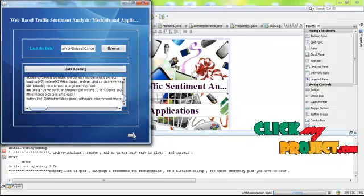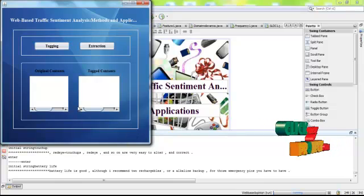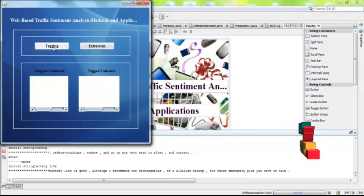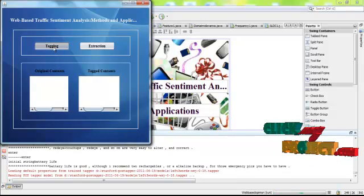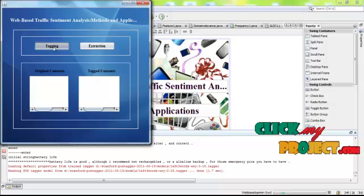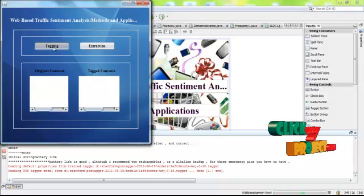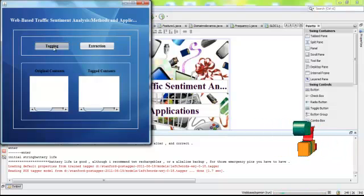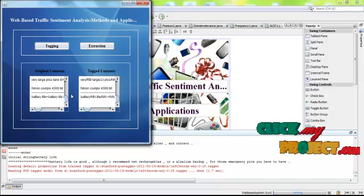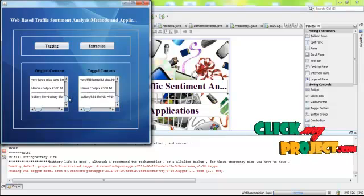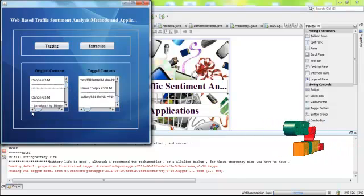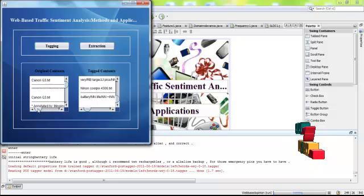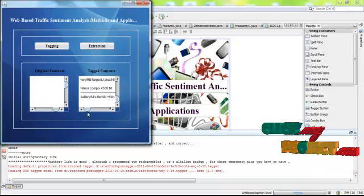After that, we have to perform the POS tagging process. This is the original contents, this is the tagged contents.